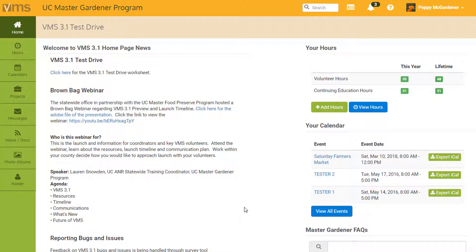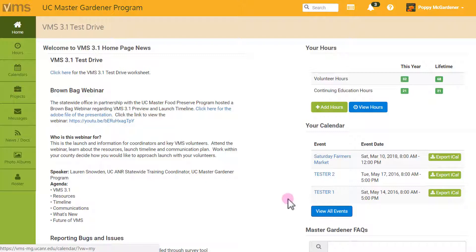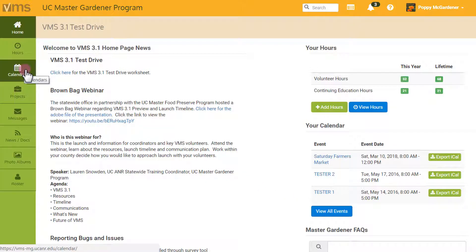There are two easy ways to volunteer for events through VMS. From the home screen, click the View All Events button located on the right-hand side, or on the left navigation bar, click the Calendars tab.